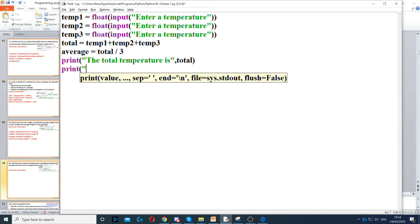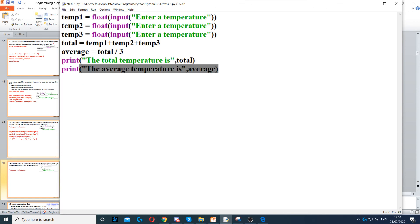And we do the same for the average. So the average temperature is, and then concatenate with a comma, and then we use average at the bottom.